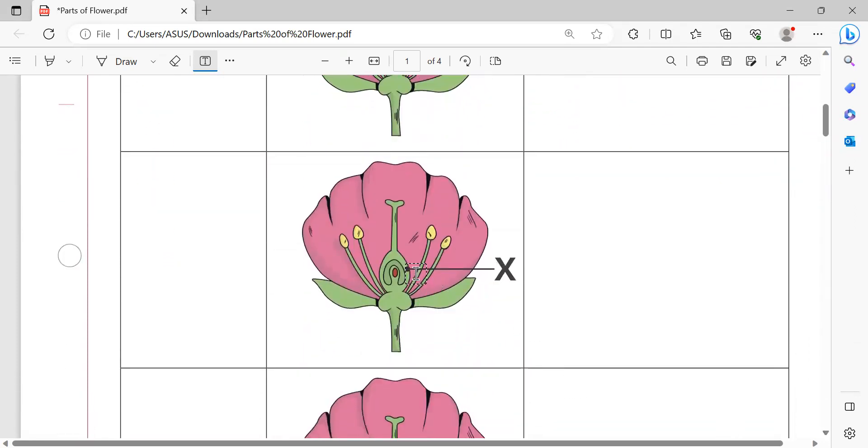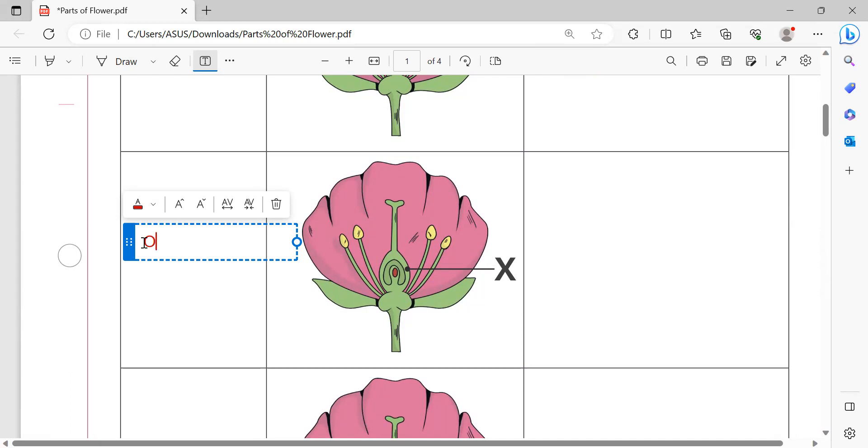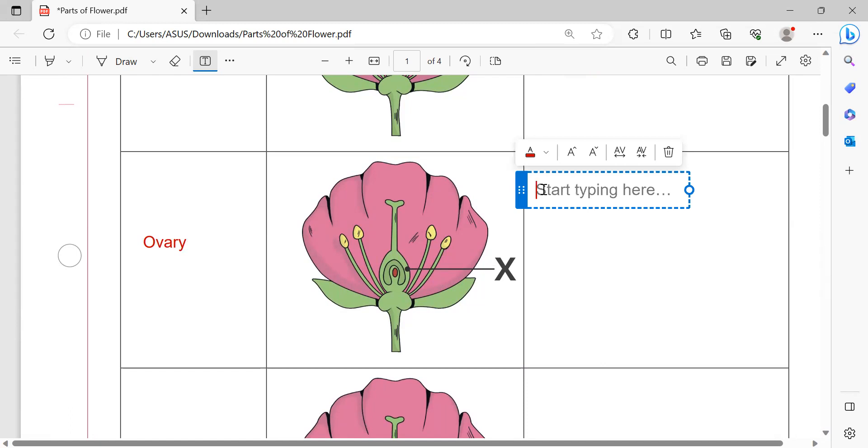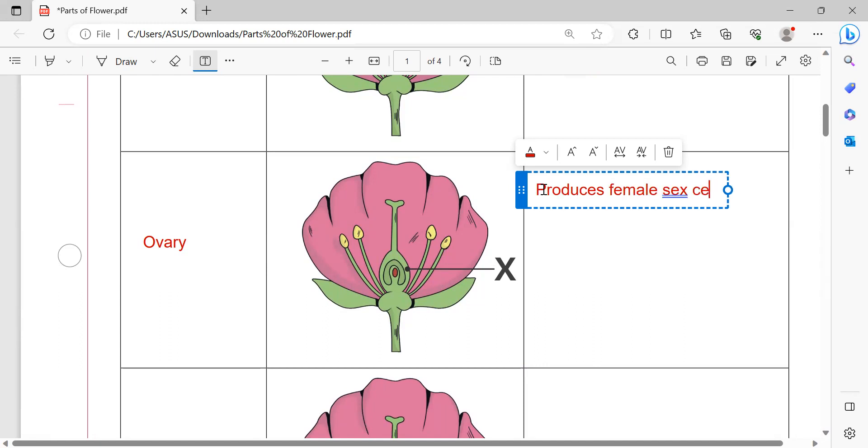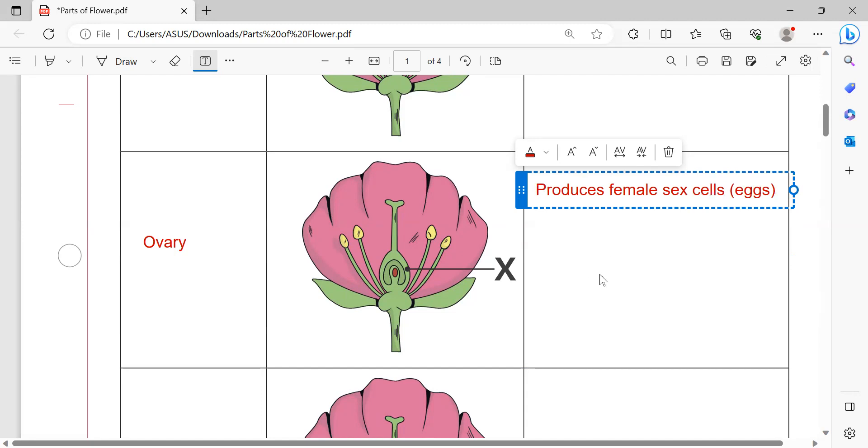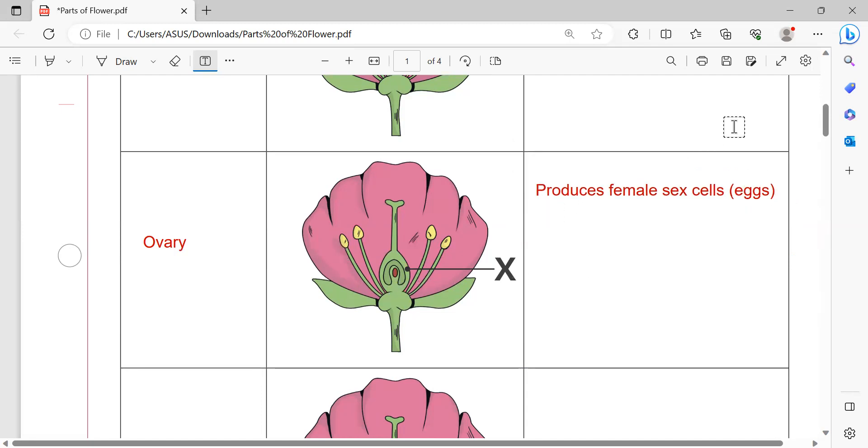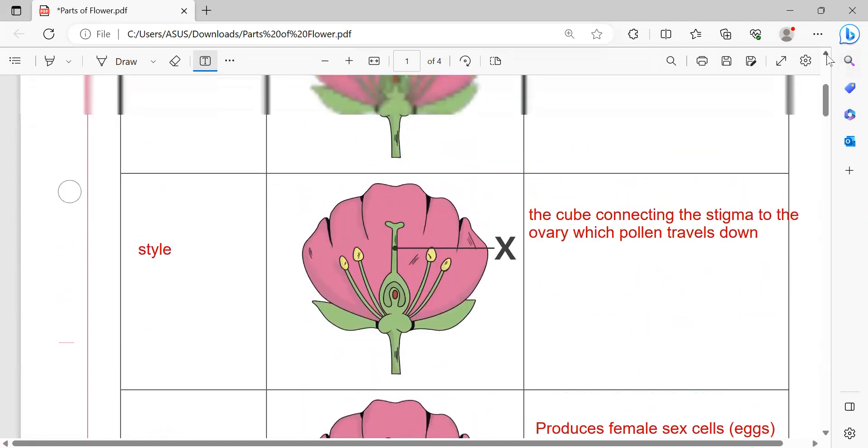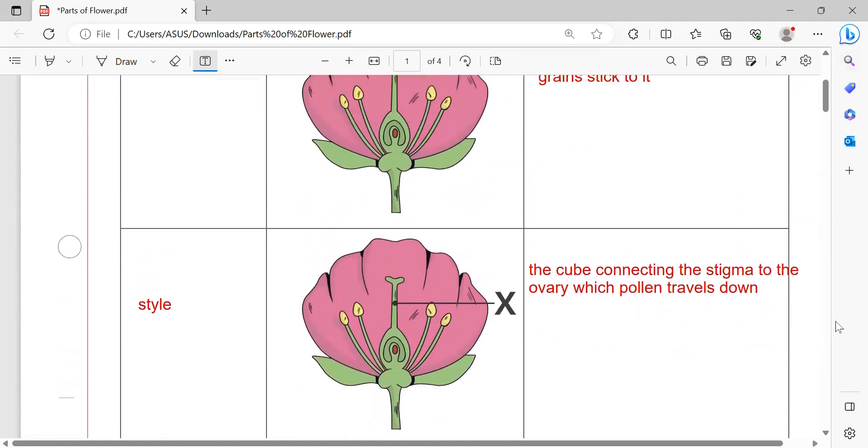That one is ovary. The role of ovary is to reproduce the female sex cells.